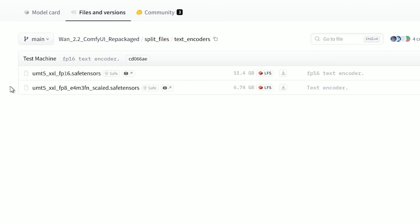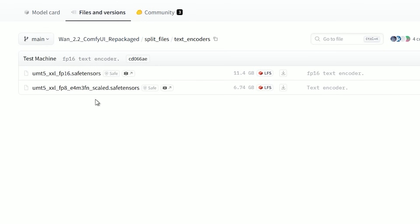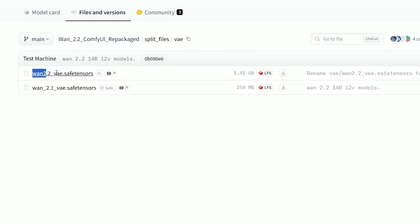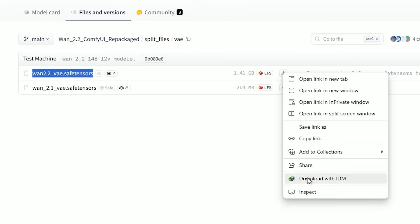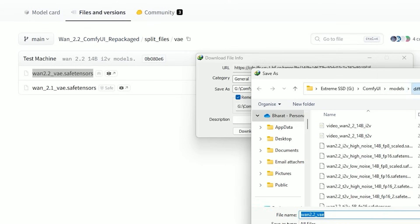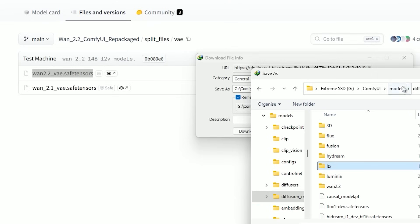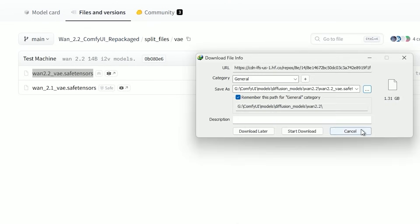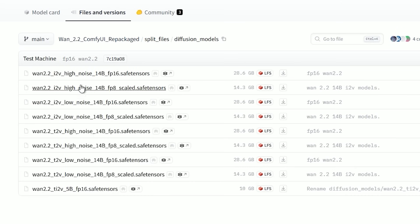For the text encoder, you will use the same UMT5 XXL file from the older workflow — no changes required. For the VAE, you can use the same one from before, or try the new Wan 2.2 VAE. Just drop it into your ComfyUI models VAE folder.